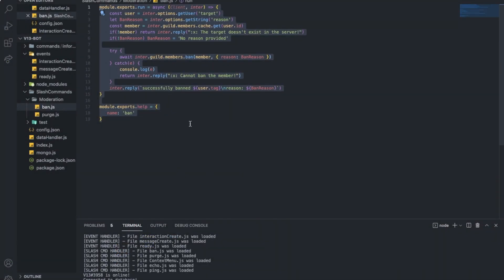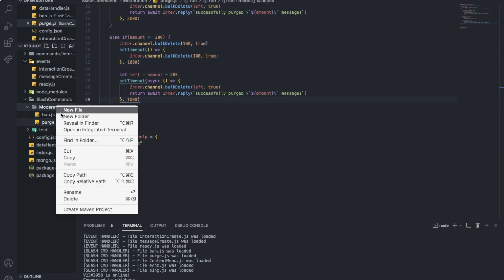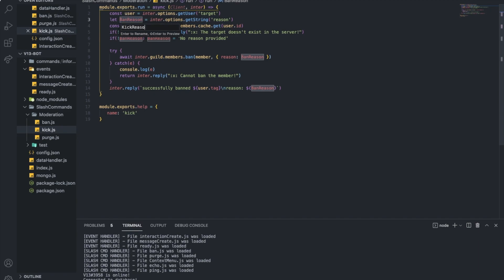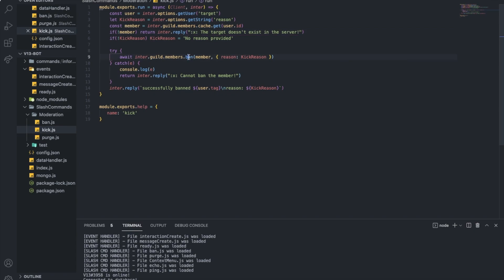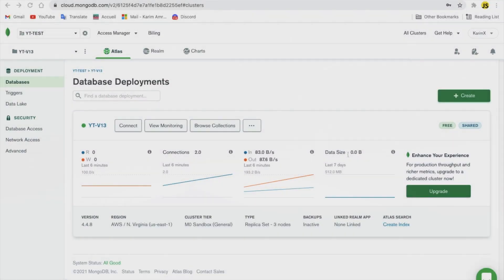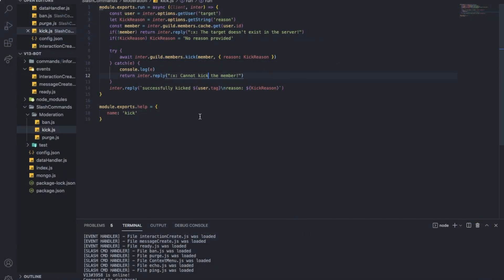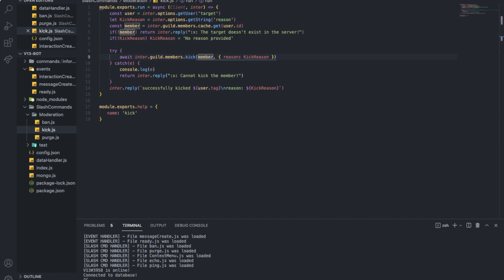So now let's make the kick one — it's just quite the same. Let me create one here, let's name it kick.js, paste it, and name it kick. Just change the variable name to 'kick reason', and I want kick instead of ban. 'Successfully kicked' and 'cannot kick'. Here the kick only has the parameter as reason. So yeah, I just made the kick command.